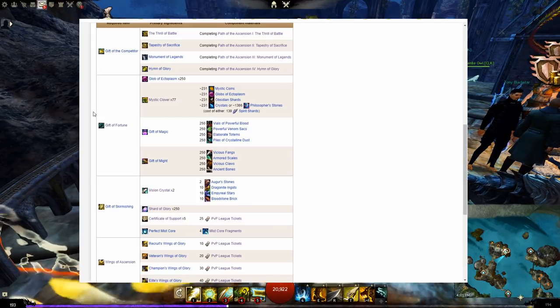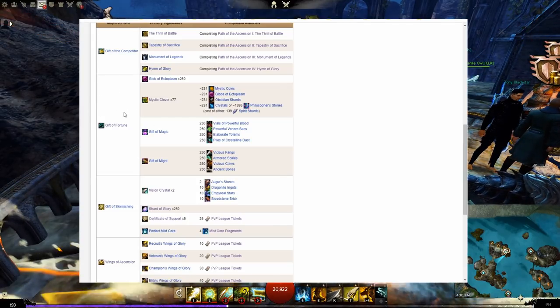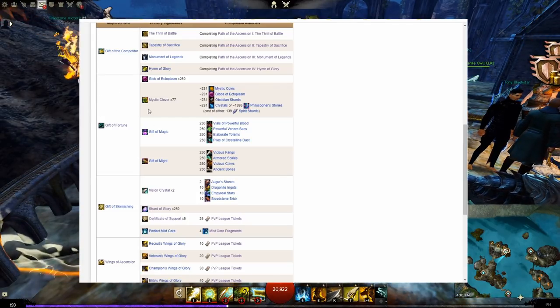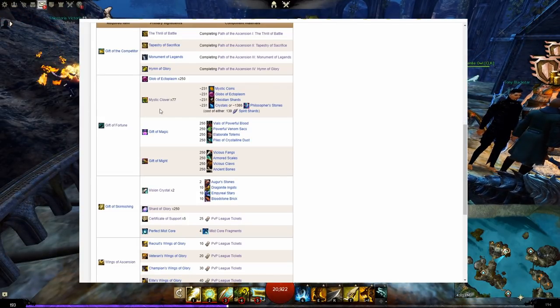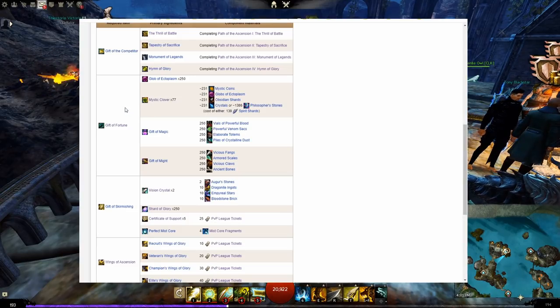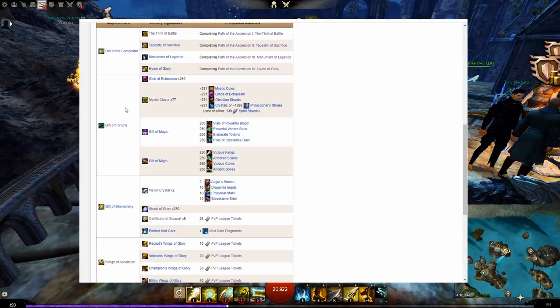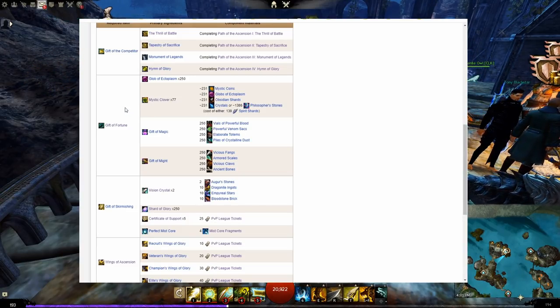The second major item is the gift of fortune. I've covered this in numerous other videos as it is used in many legendaries so I won't spend much time on this here. But here is the recipe on how to make it if you need it.